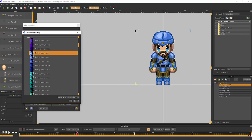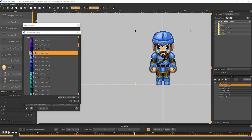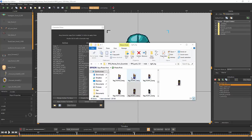Let's say you don't want the character so color-coordinated — you want the boots to not change color along with the rest of the armor. To do that, you would need to edit the actual images that Spriter is using for the legs, so that the colors for the boots are not using the same color indexes that are used for the rest of the armor on the body.